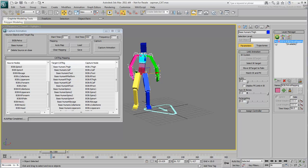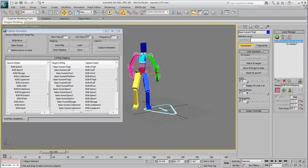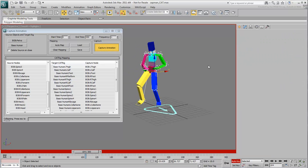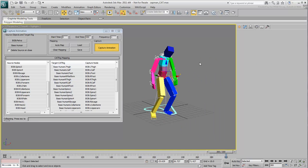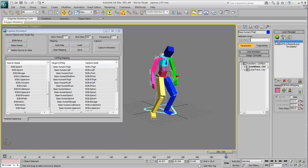To make the animation an integral part of the cat rig, you need to bake the animation onto it. This is done by clicking the Capture Animation button. This creates a new Collapse Layer Motion layer and this time, turning off or even deleting the Mapping layer doesn't affect the motion.